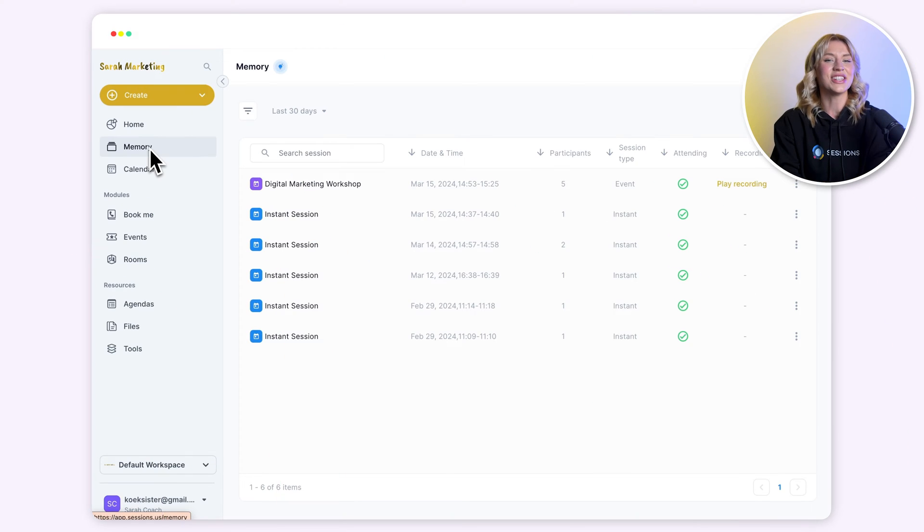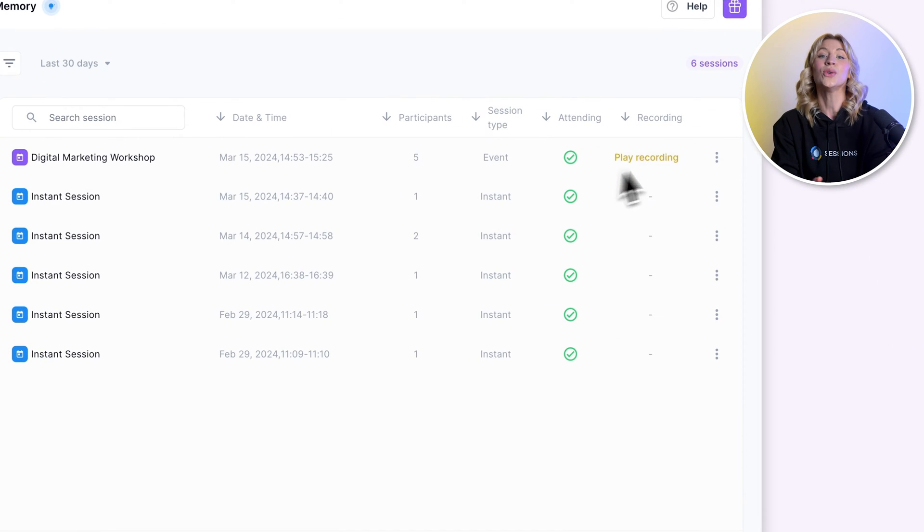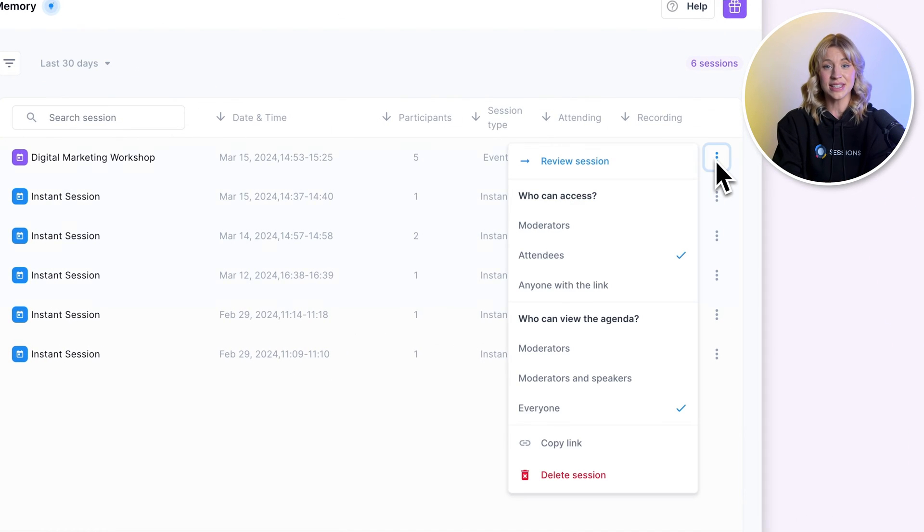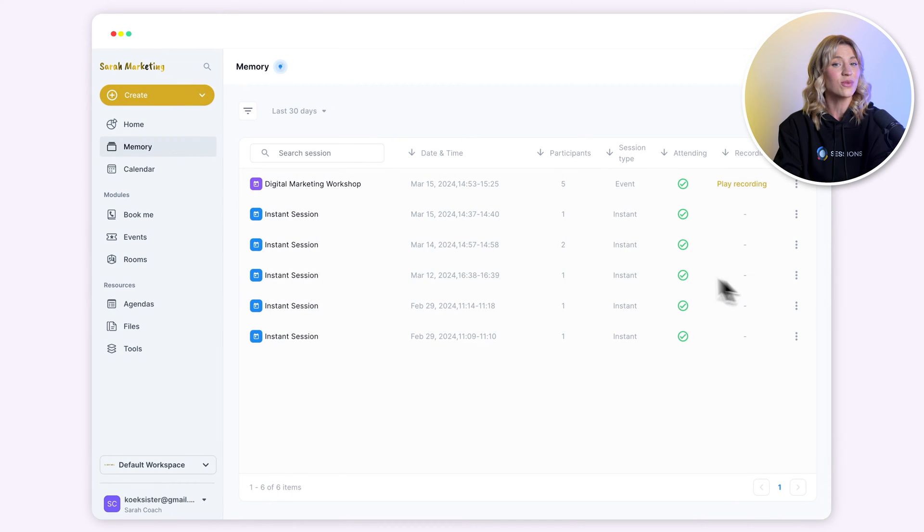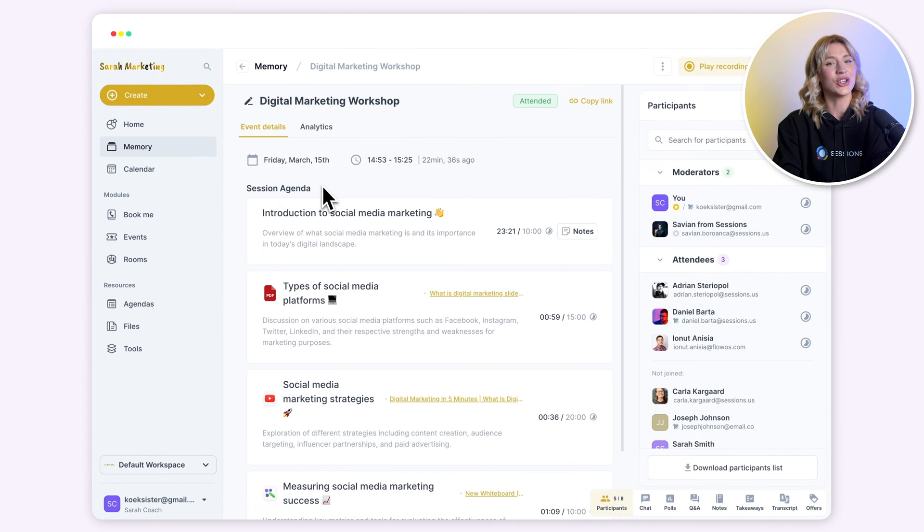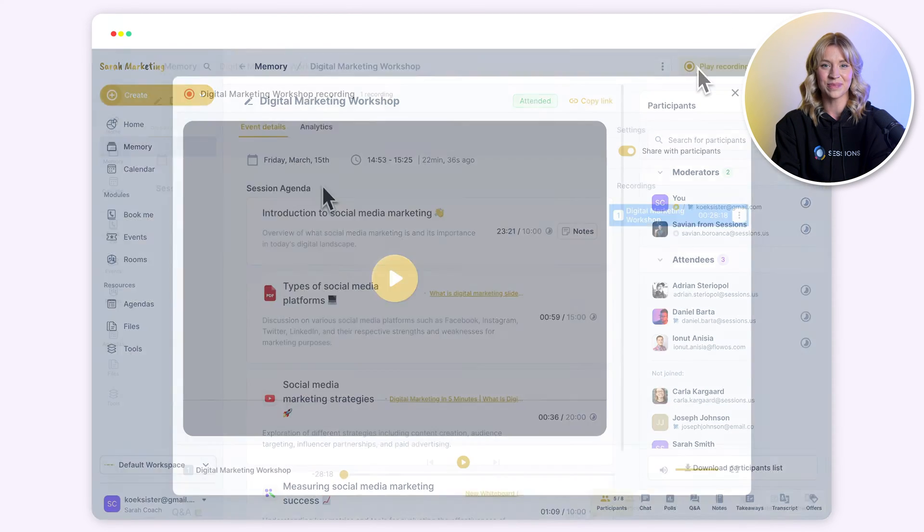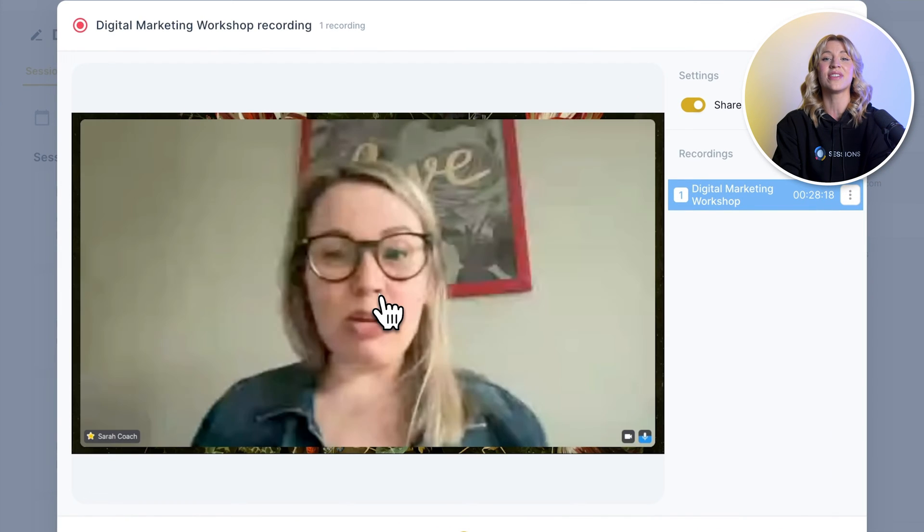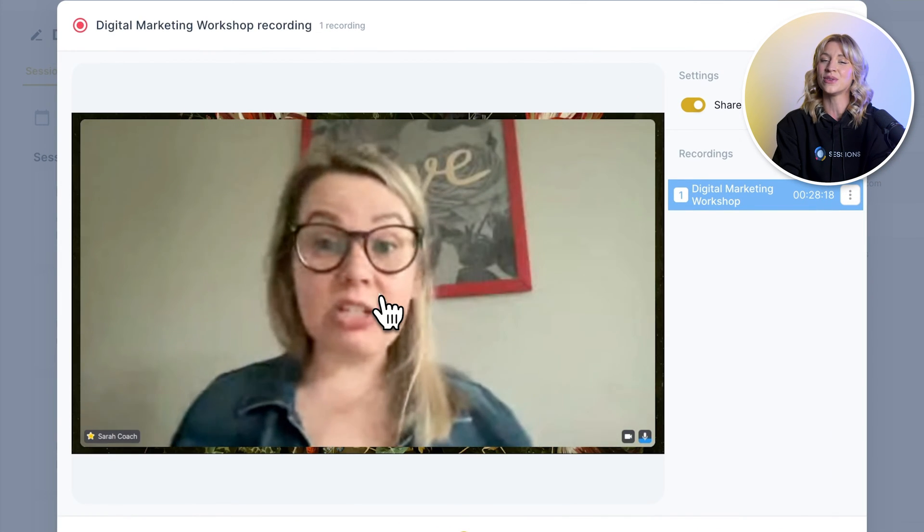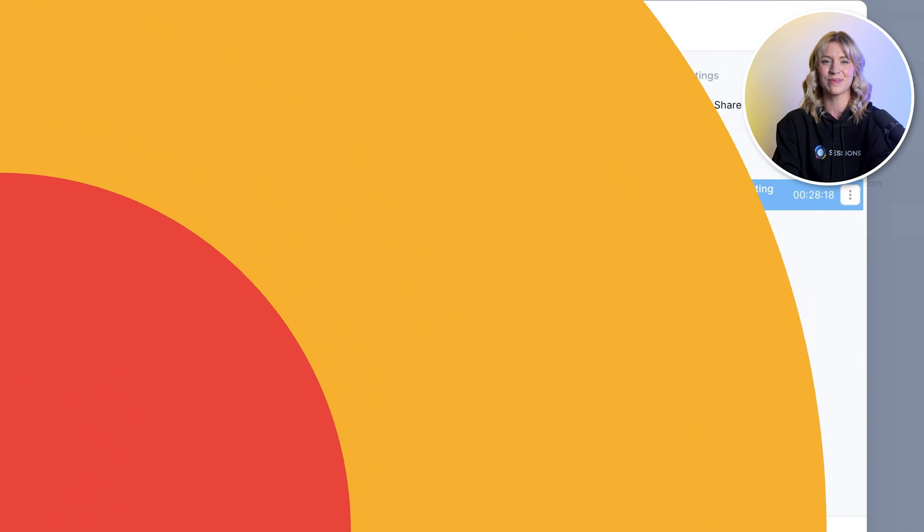After the coaching session is over, you can give your participants special access to its resources and recording. It's as easy as sharing a link. Or if you want, keep it private and store it safely in the cloud for future reference.